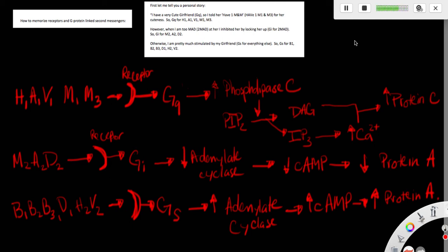So in this video, I'm going to talk about how to memorize receptors and its associated G-protein-linked second messengers. First, I'm going to tell you a personal story.